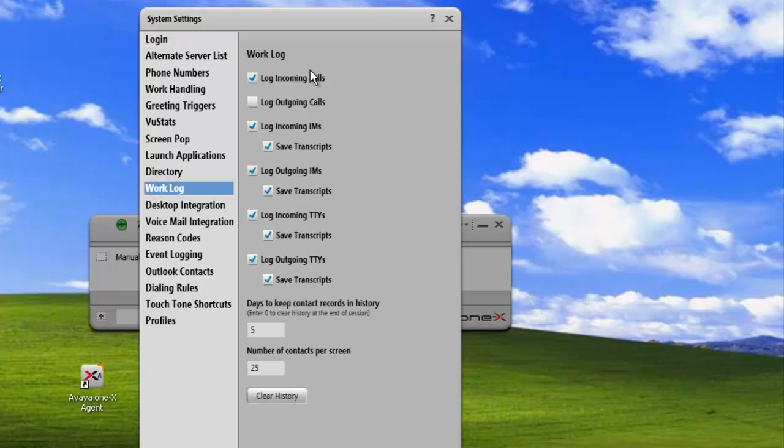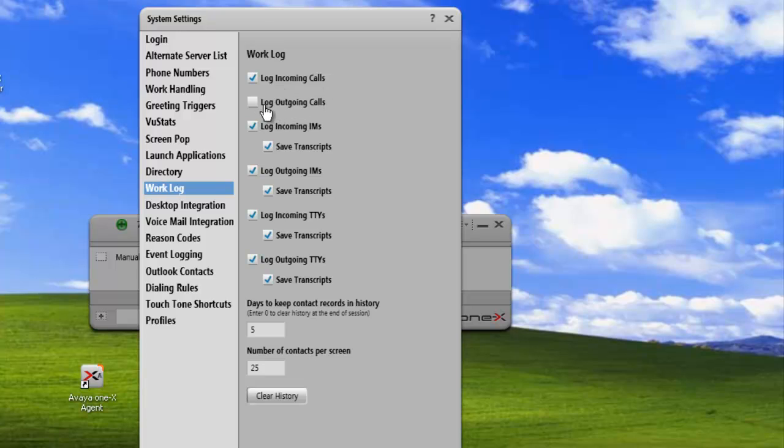We have our work log list, and each check mark represents which logs will be captured and displayed in our work log. So right now, log outgoing calls is unchecked, and so we'll check that. So now we have all our log captures enabled.